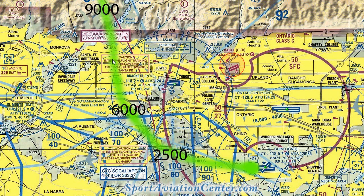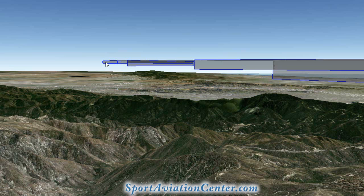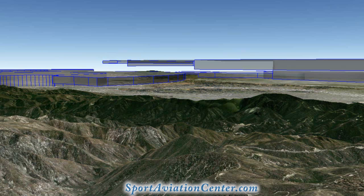Looking at our airspace from this viewpoint, we can see our Class Bravo airspace, which starts out here high and continues on down. This is where the large airliners are going to be following to go into LAX over to the right.